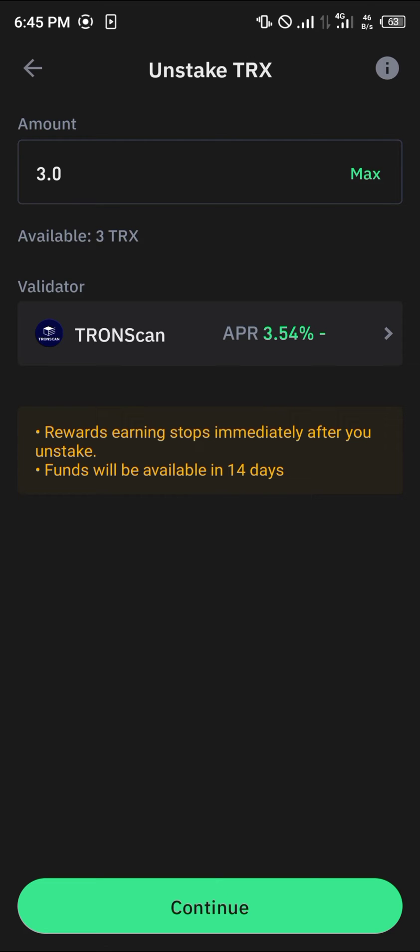So if you've made a hundred dollars before unstaking, you get to keep a hundred dollars. If you made nothing, you get to keep nothing.